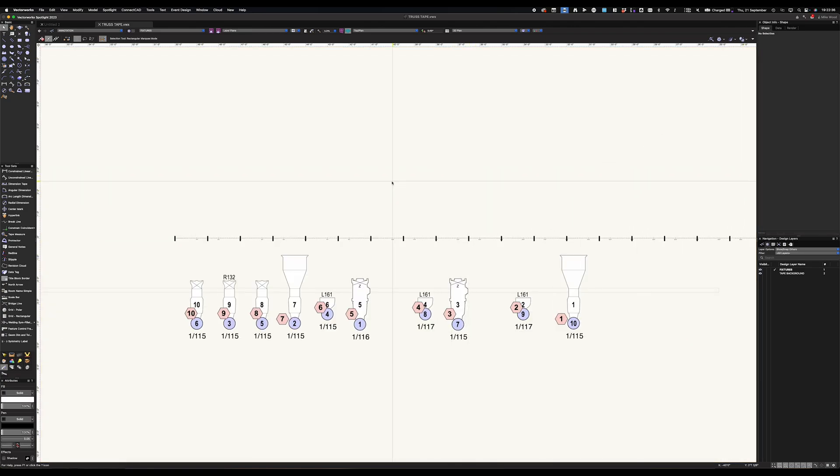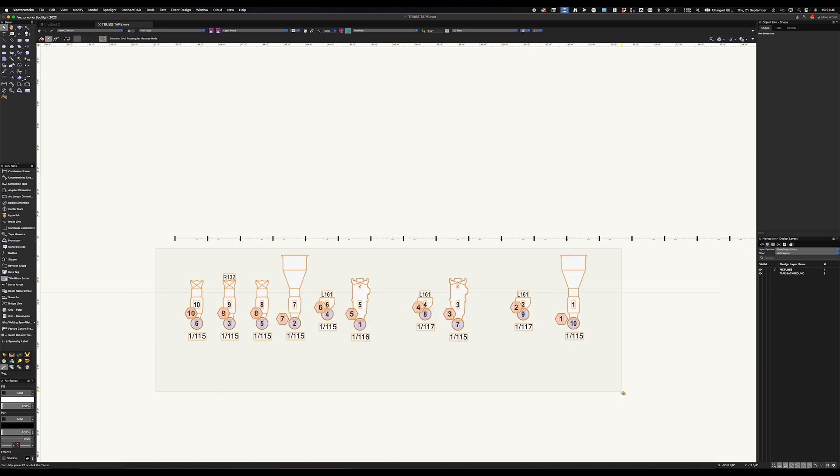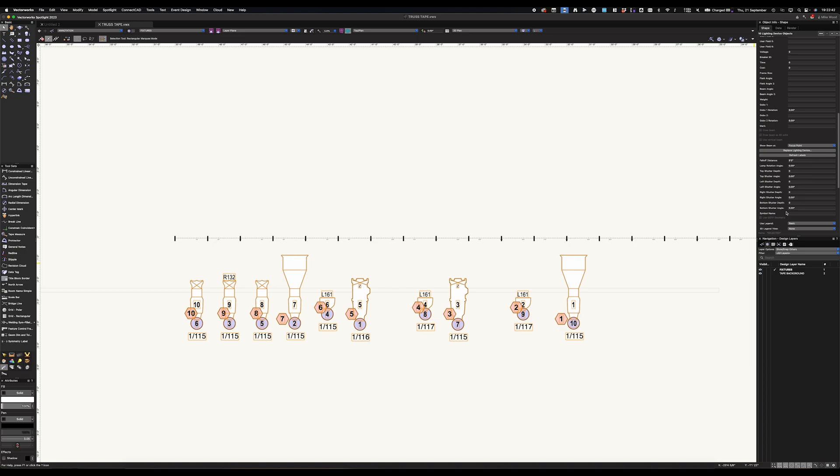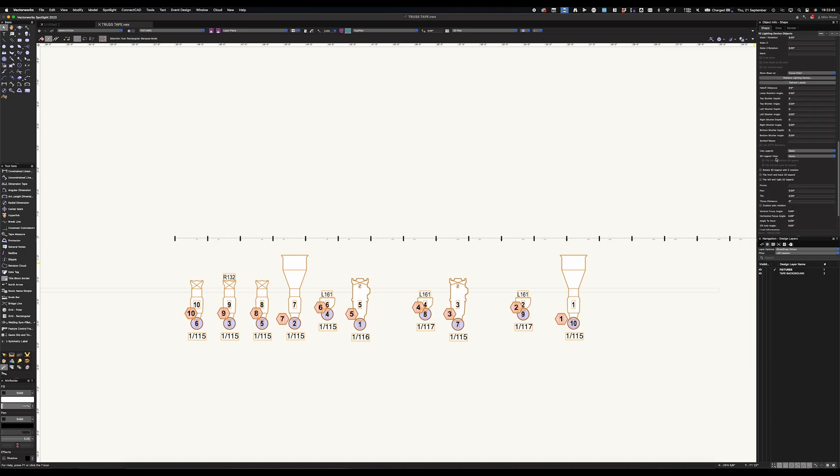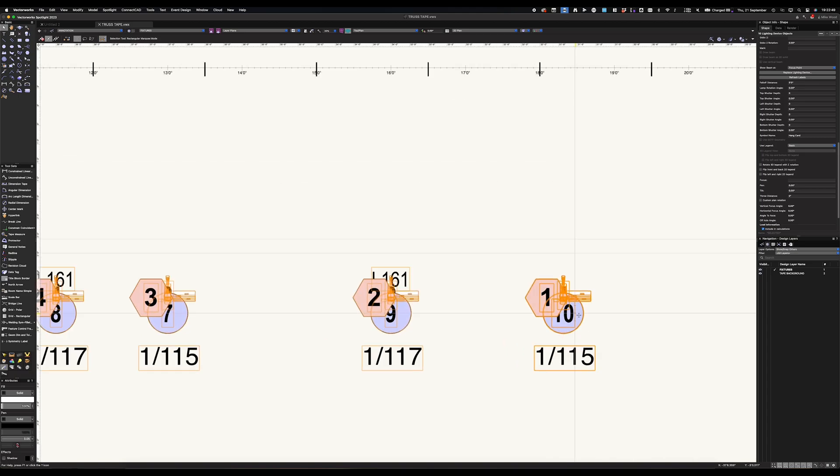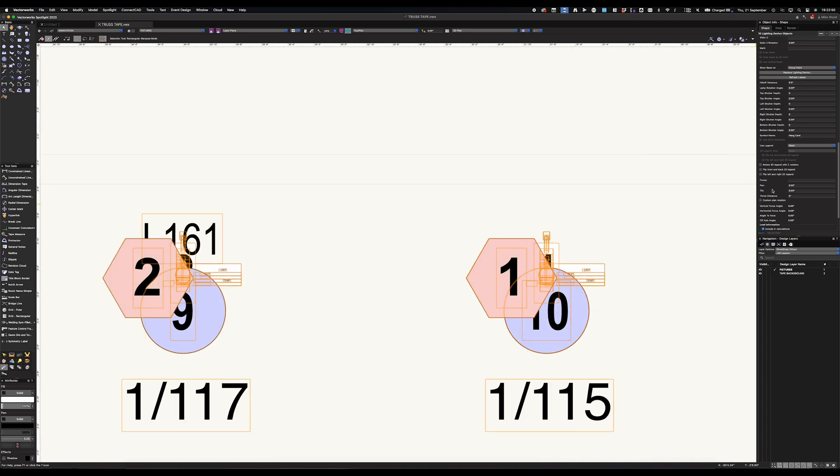I'm going to grab my lights all at the same time. And in my object info palette, I'm going to change the symbol name to hang card because that's the name of the symbol. And you can see they're still using their old legend. So I'm going to change that over to hang tape. And boom, now all of the information is there.